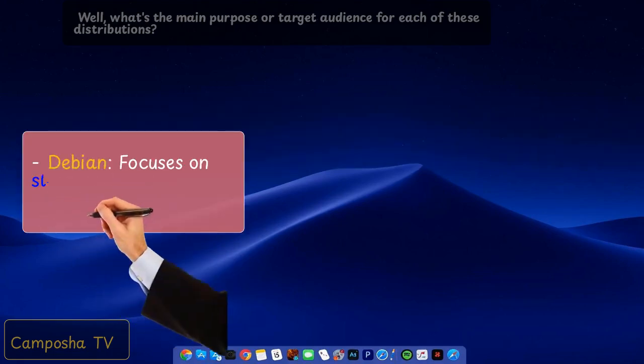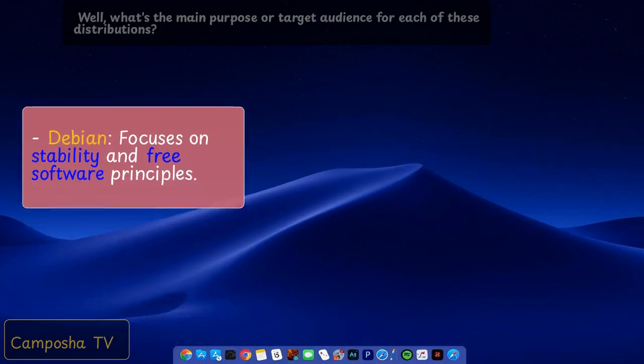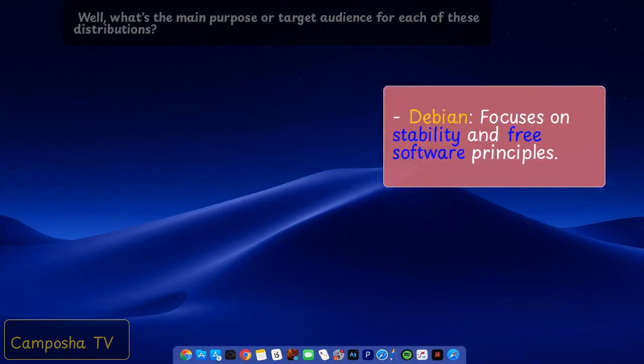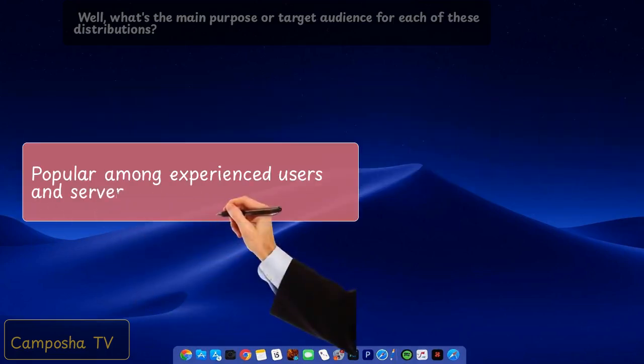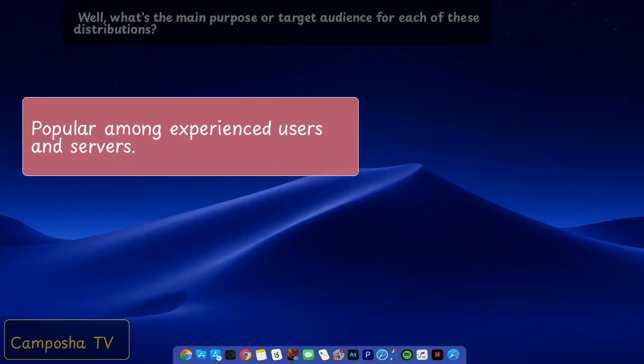Debian focuses on stability and free software principles. Popular among experienced users and servers.